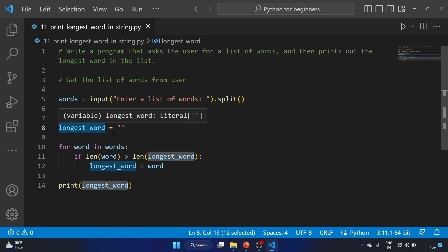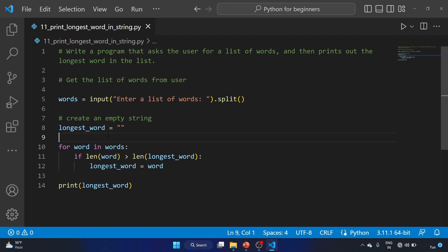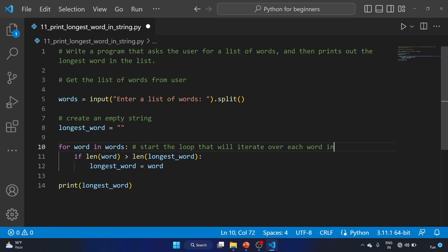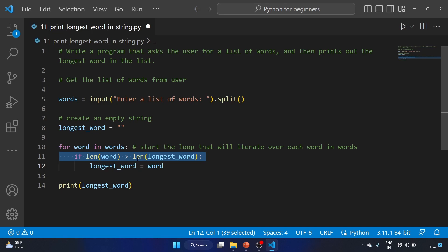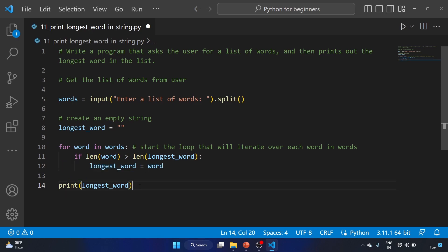Here we are creating an empty string 'longest_word' — this variable will store the longest word seen so far. This line starts the loop that iterates over each word in words. After that we are checking the condition: if the current word is longer than the longest word seen so far, the code block below executes, and this line updates the value of 'longest_word' to be the current word. After that we print the longest word.